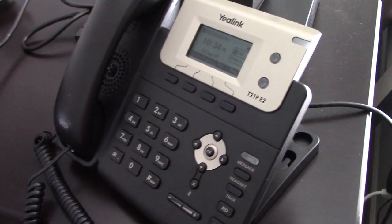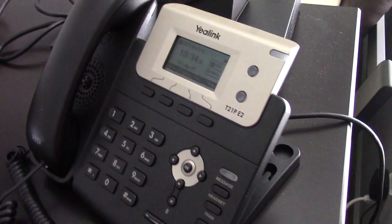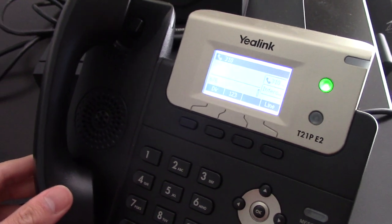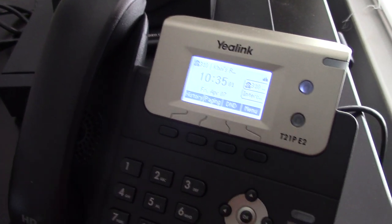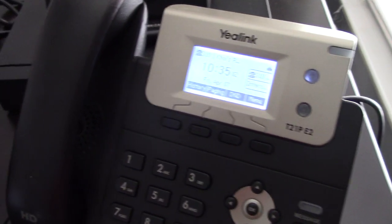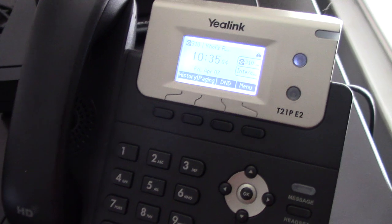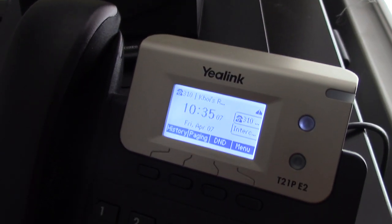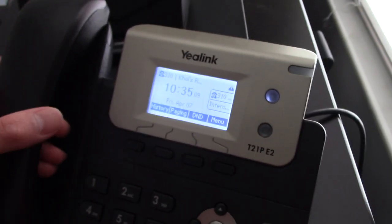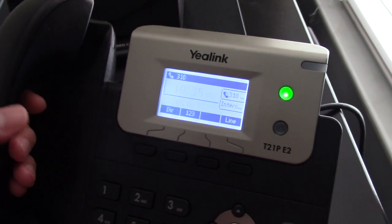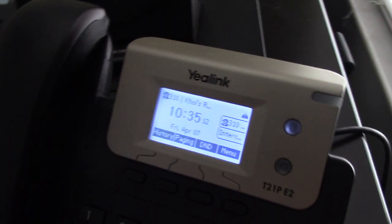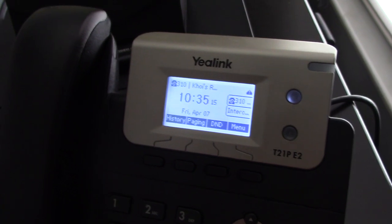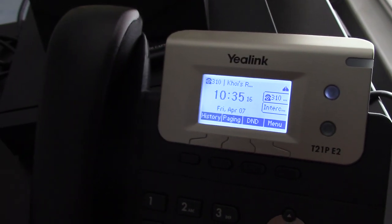Hey everybody, so today I'm going to be going over a few changes and updates to my phone system. For the phone system previously — PBX Tour 2.0 — I was running 3CX. And for 1.0 I was also running 3CX, but I didn't have as many phones.